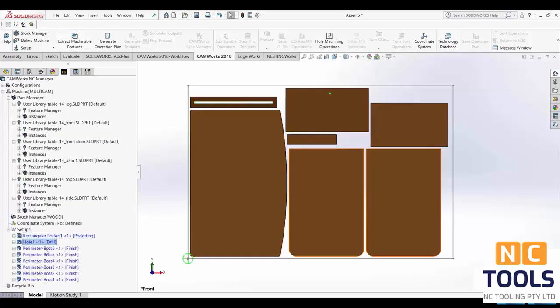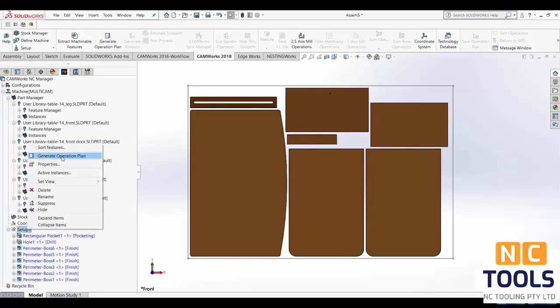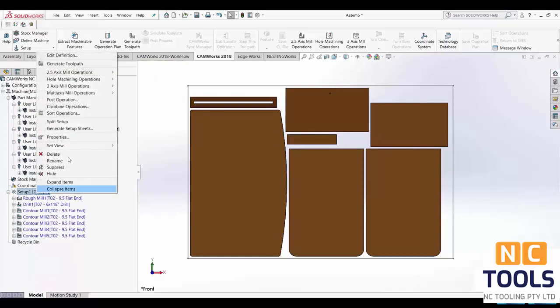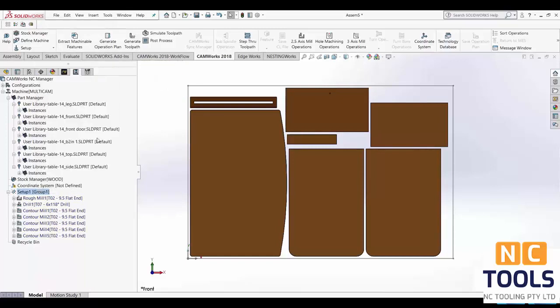Next we'll want to extract machinable features, generate operation plan, then generate toolpath.